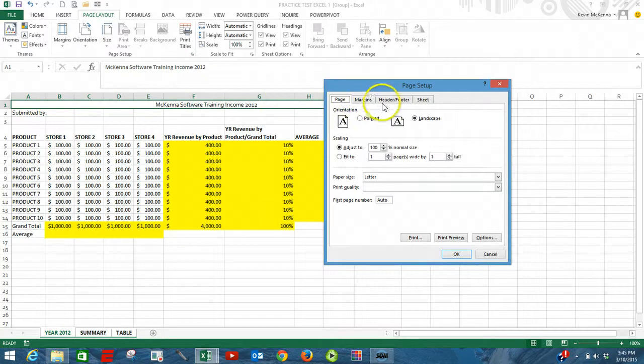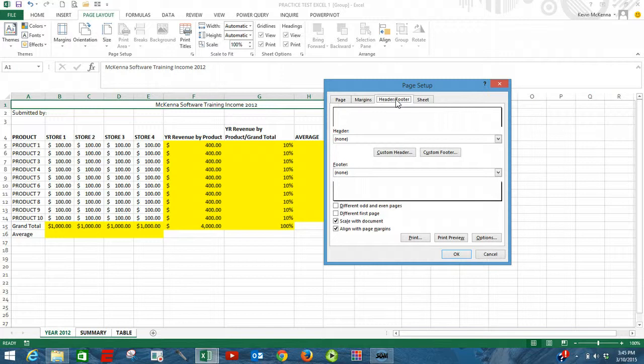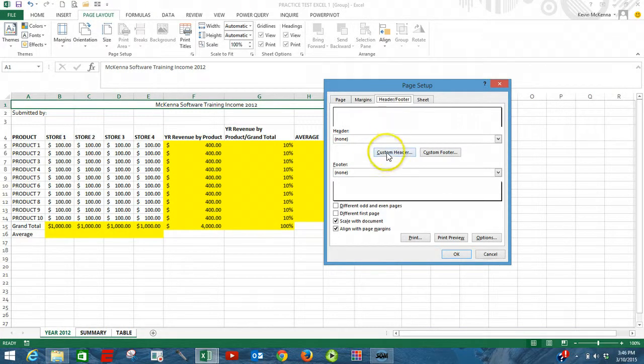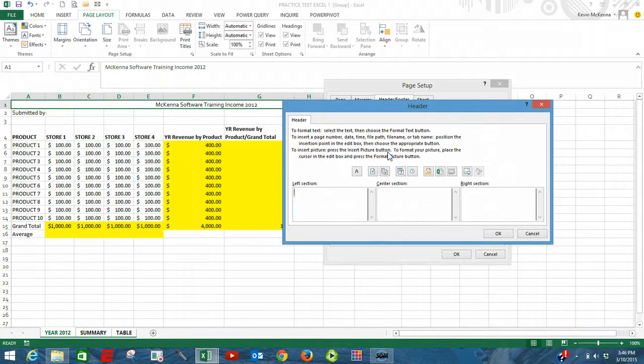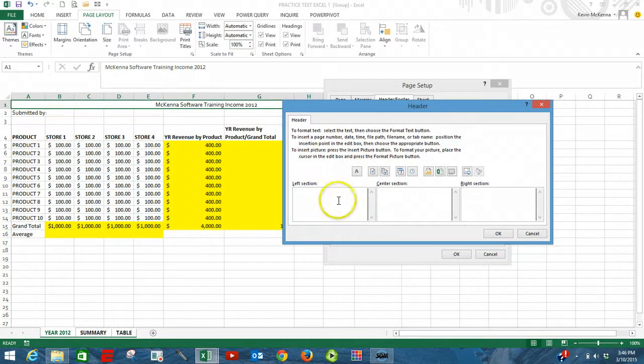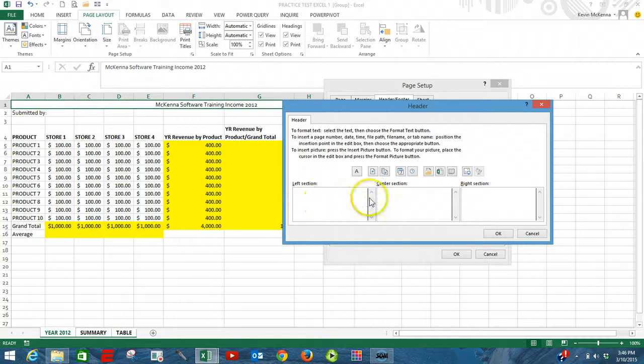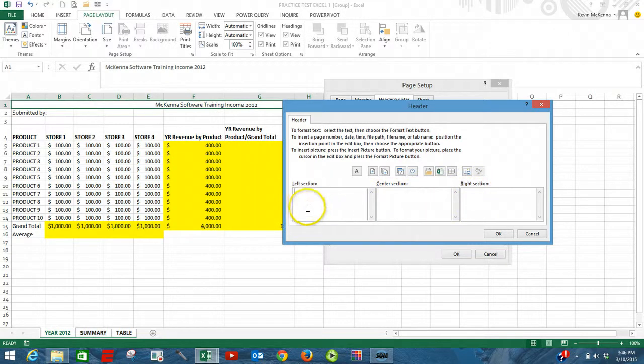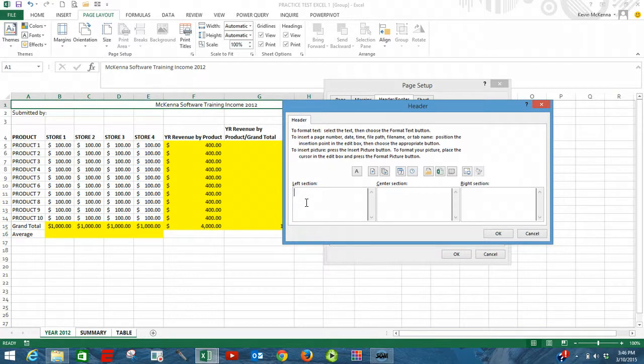We're going to go to headers and footers. We're going to start off by going to a custom header. Click over here for custom header. Our header is always broken up into three areas: a left header, middle header, and then a right header. In the left header, we're going to put in our page numbers.